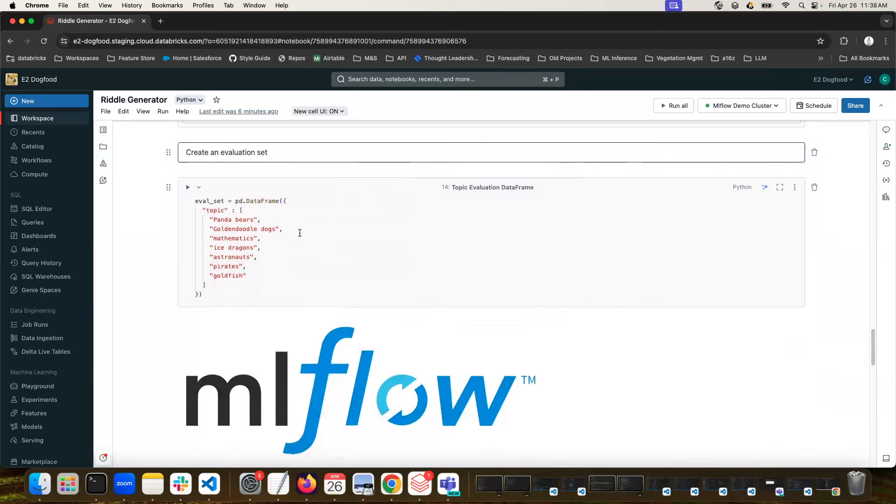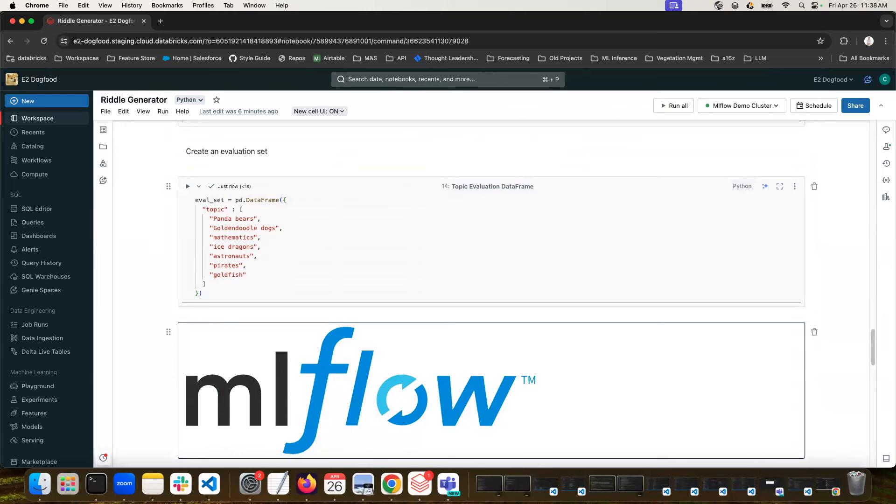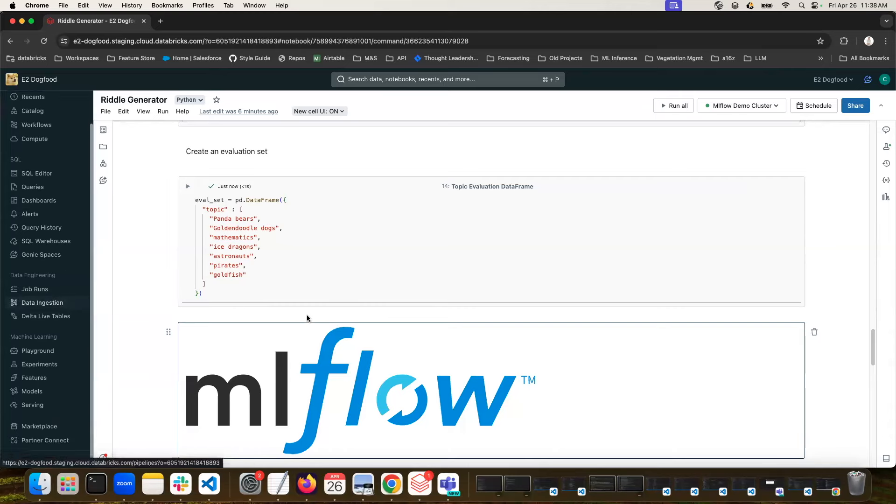Next, we're going to create an evaluation data set. And for use cases like this, you don't actually have a ground truth. We don't have a real answer of what is the best riddle. So we're going to have to use different metrics to evaluate that. So here's the list of topics that we're going to pass into these different LLMs that we want to generate riddles from.